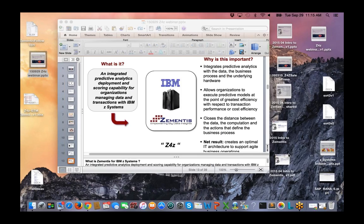Zementis for Z Systems is a fully integrated predictive analytics deployment and scoring capability that embeds the scoring engine directly in Z System operations.